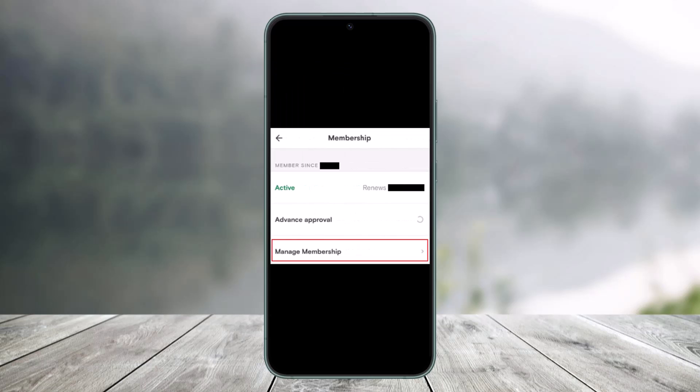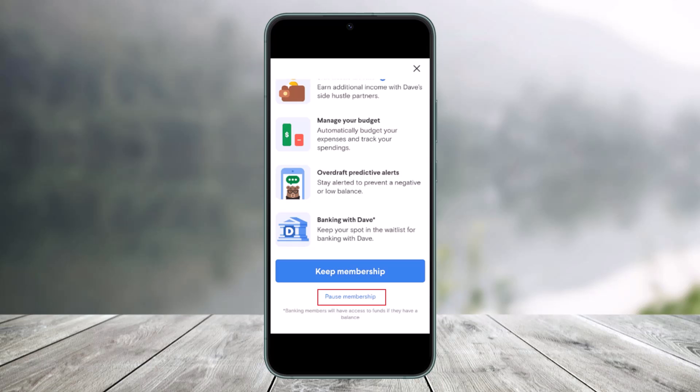In here you'll find the option called Manage Membership. Select Manage Membership, then tap on the membership option. You'll see your membership details — you can keep your membership, but to cancel, proceed to the next step.